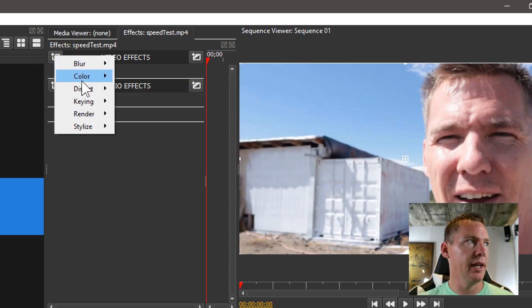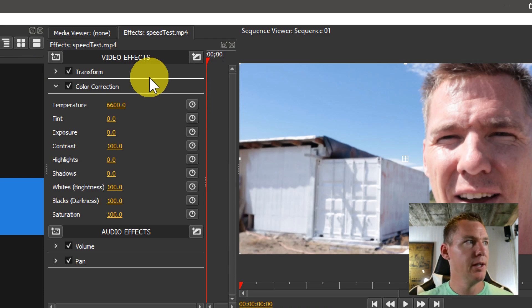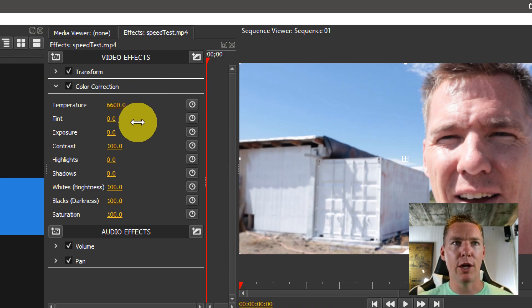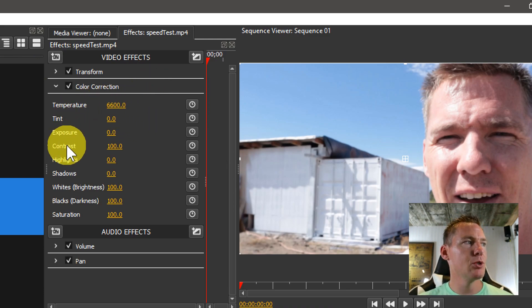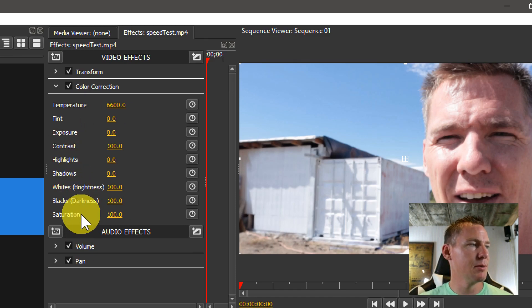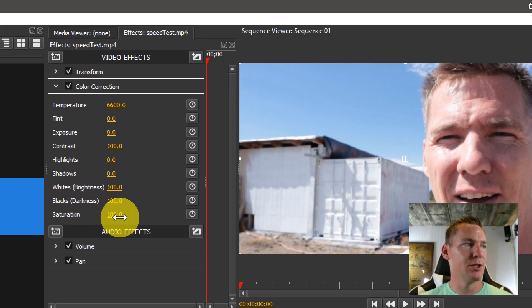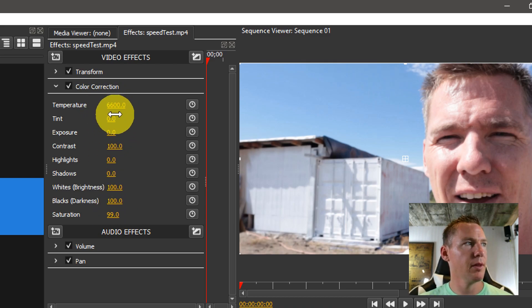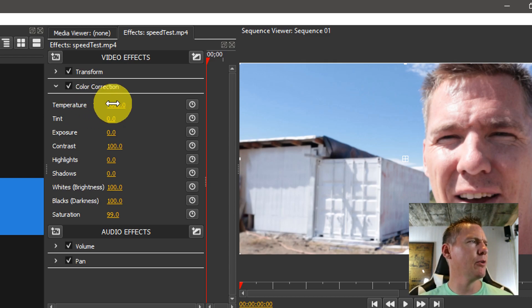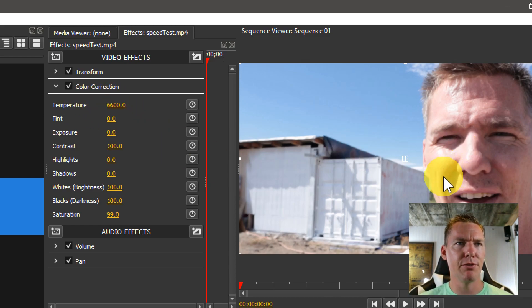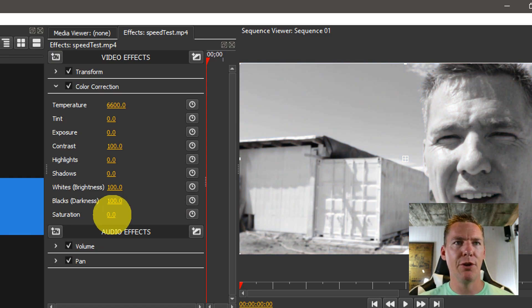Let's actually add in this color correction. For color correction, the options we get are temperature, tint, exposure, contrast, highlights, shadows, whites, blacks, and saturation. Maybe we'll start at the bottom first. Everything's at 100% or temperature is at 6600. Not sure if that's default, or if that actually grabs information from the metadata of the video or not. But in any event, let's look at saturation here.